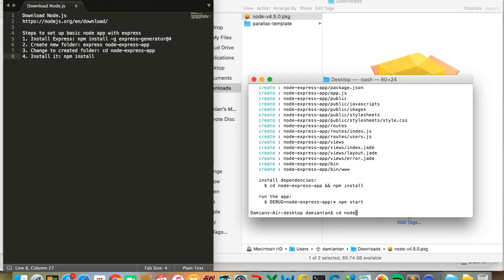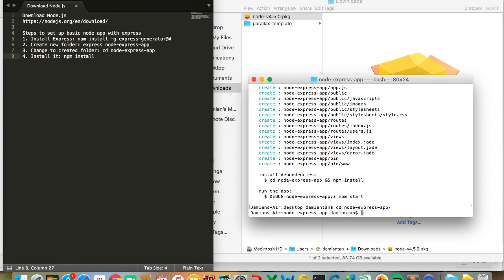Once it's done, CD to your new folder and type npm install.